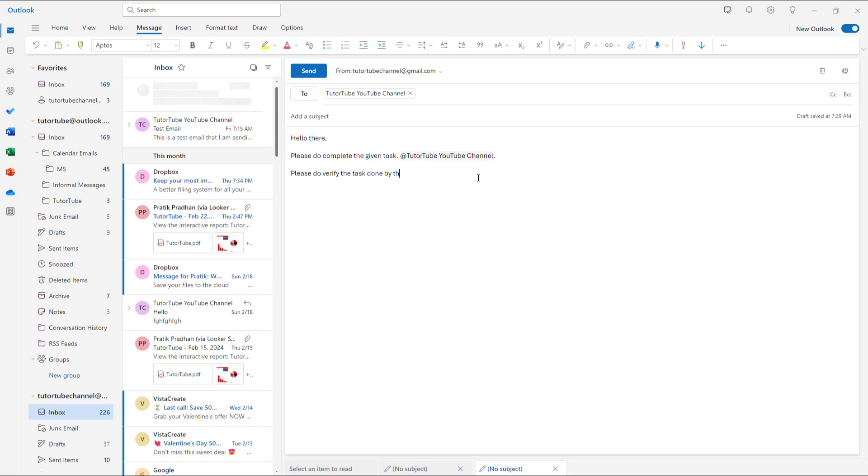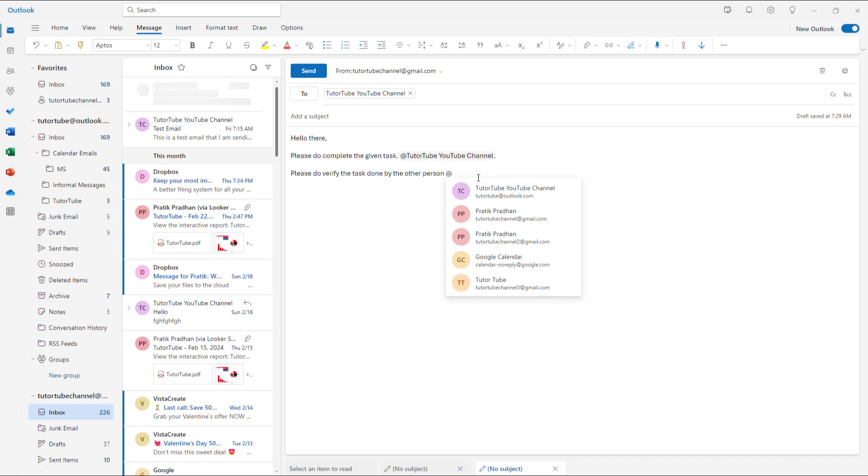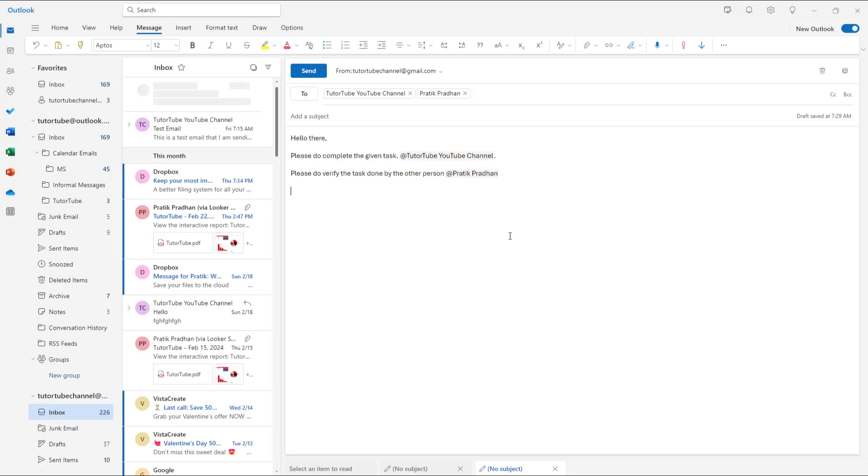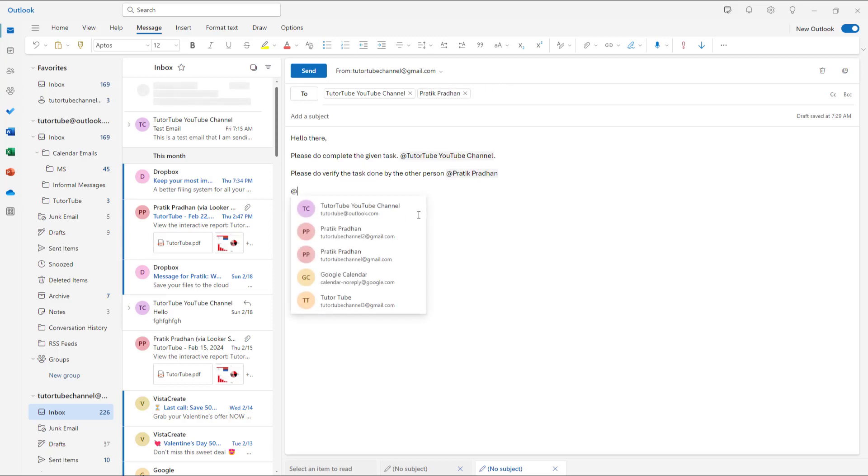Then I'm going to tag the other person right here, this person right here. And you can see that that person appears in the to section as well. Similarly, you can press add and add in as many mentions as you like.